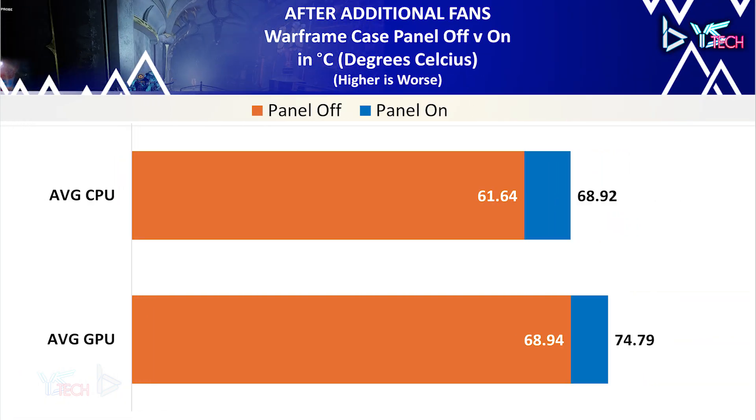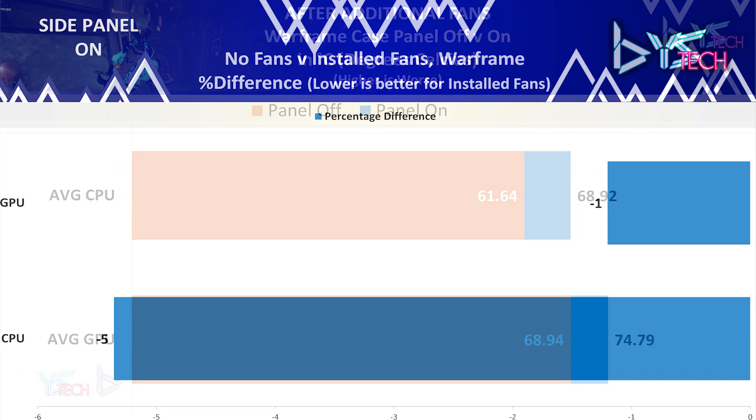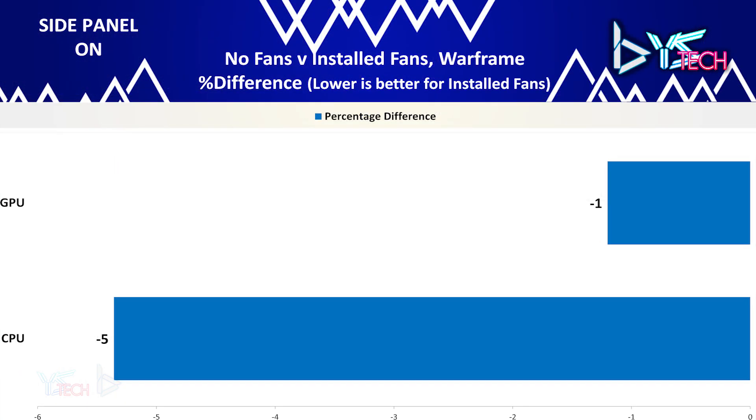For Warframe, with the side panel on, the CPU improved by 5.4% and the GPU temperature was better off by 1.2%.